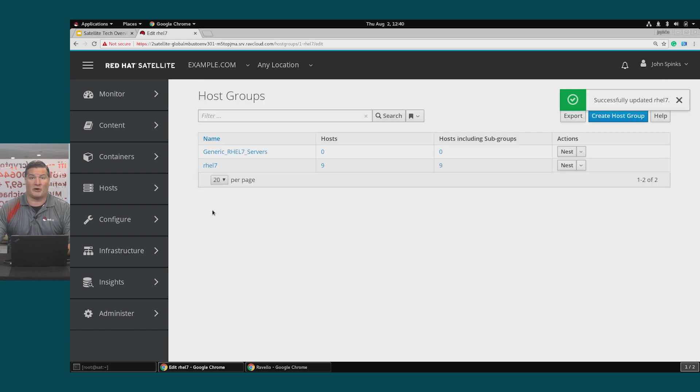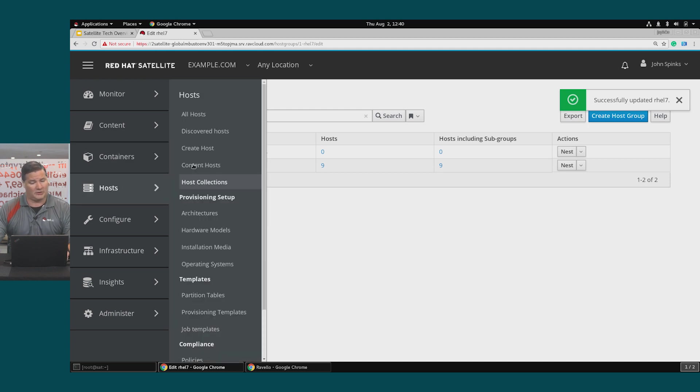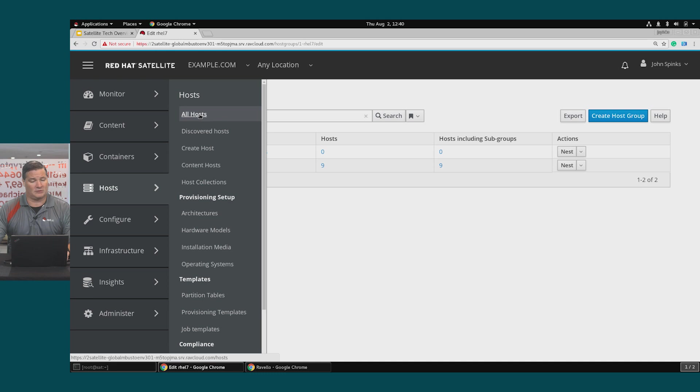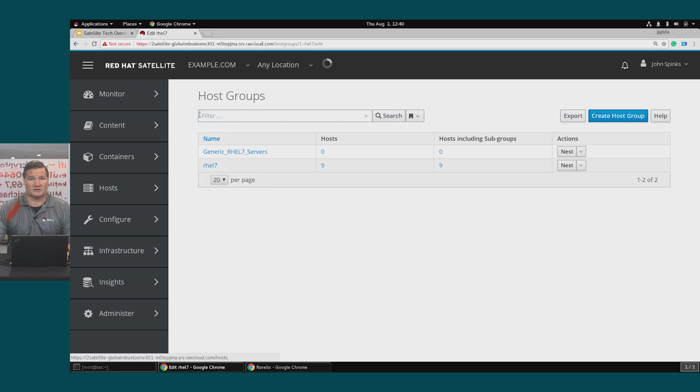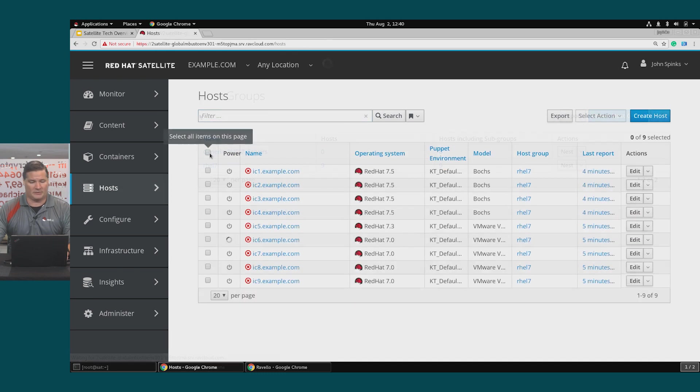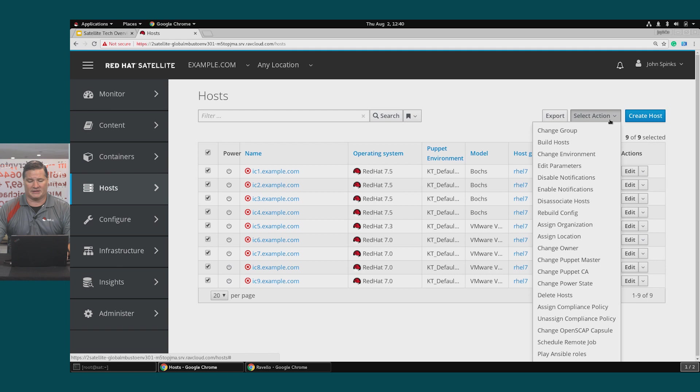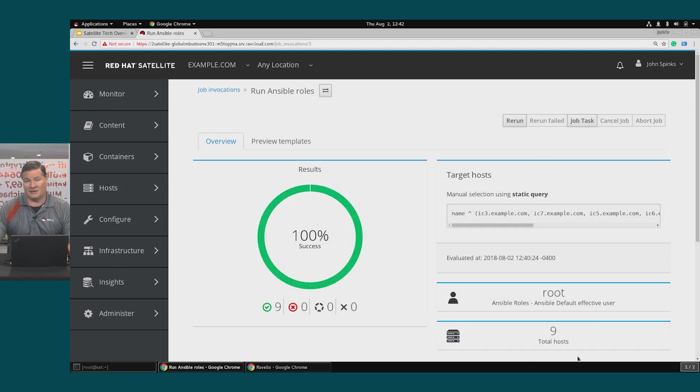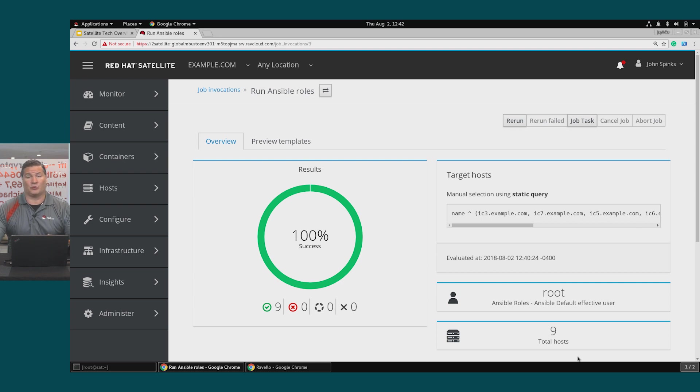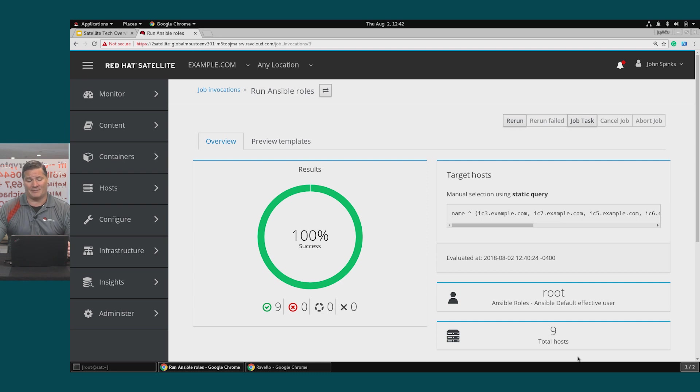So now my host group contains those Ansible roles, let's apply these to the hosts. Hosts, all hosts, and I will select all of my hosts. Select action and at the bottom play Ansible roles. And when this has completed we've played the Ansible roles which will have added the Insights client as well as synced the time on all nine of these hosts.